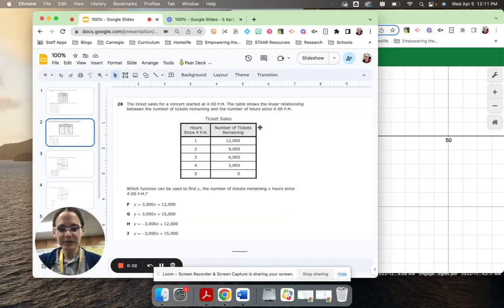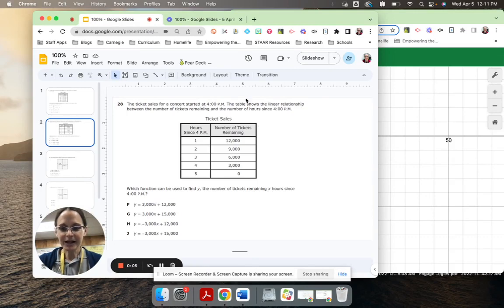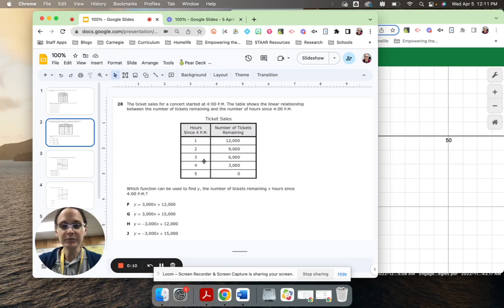This is a kind of math problem that you should be so happy when you see on STAR. It has a table, and we need to figure out which equation represents the relationship that we see in the table.